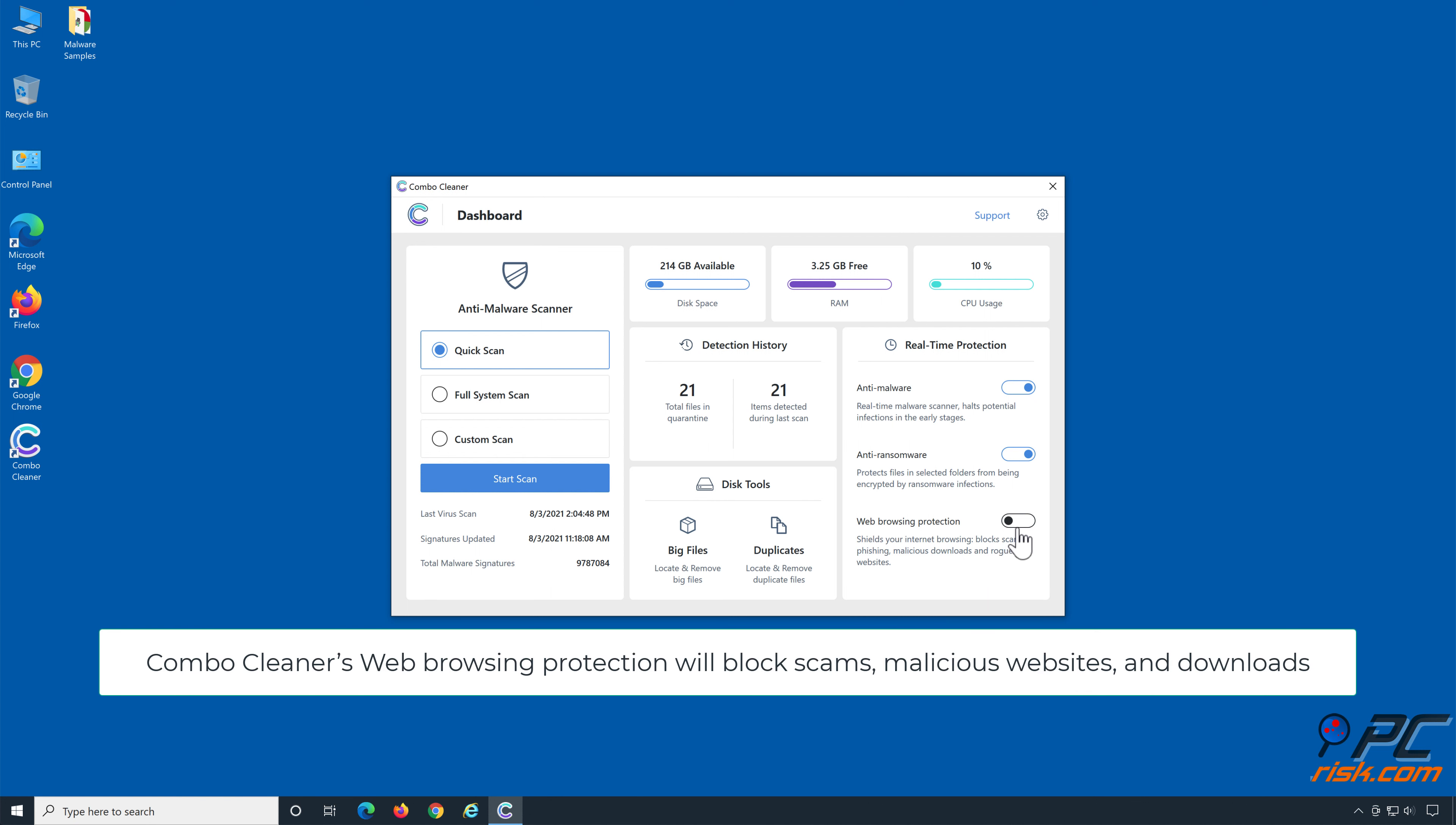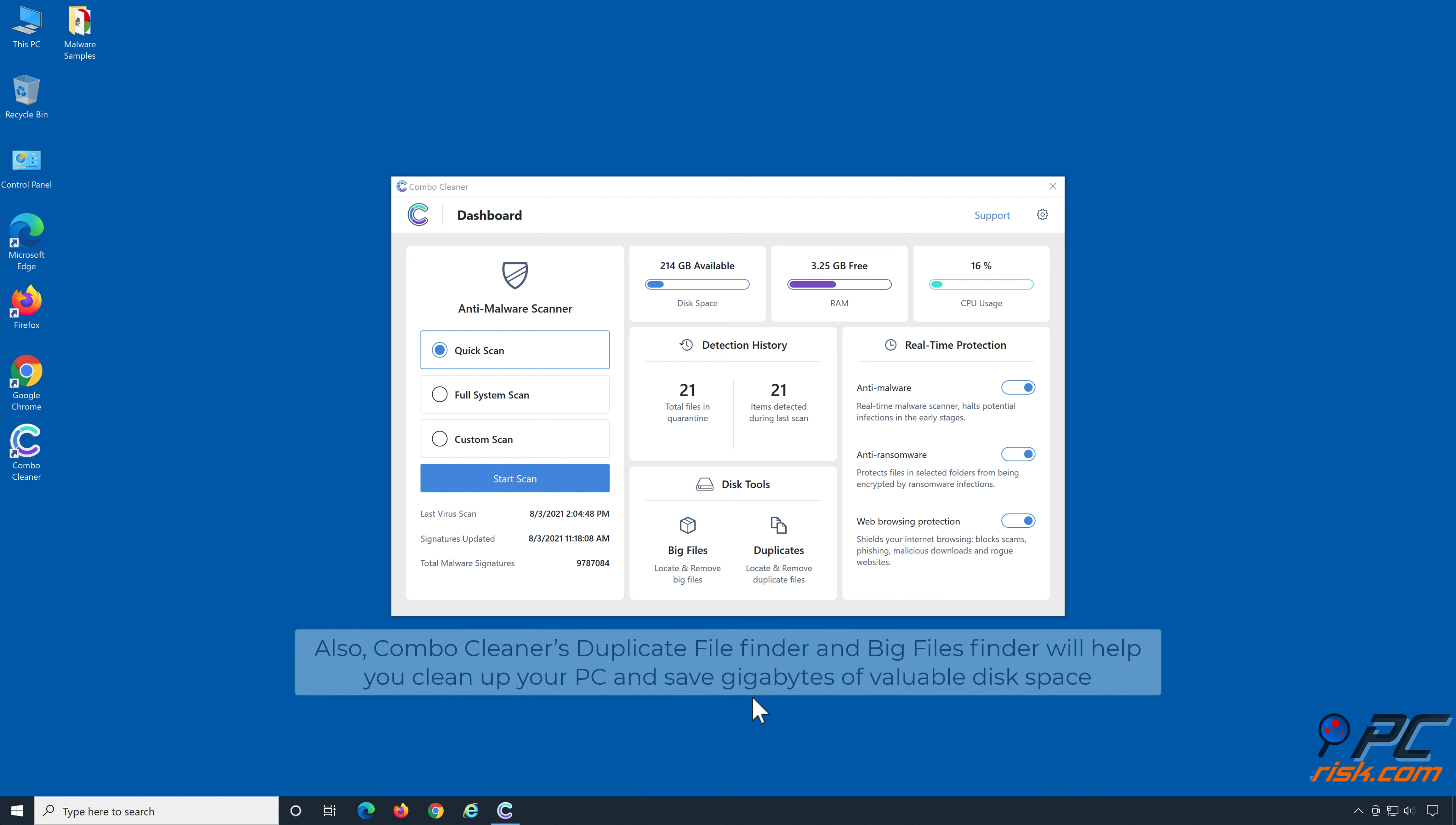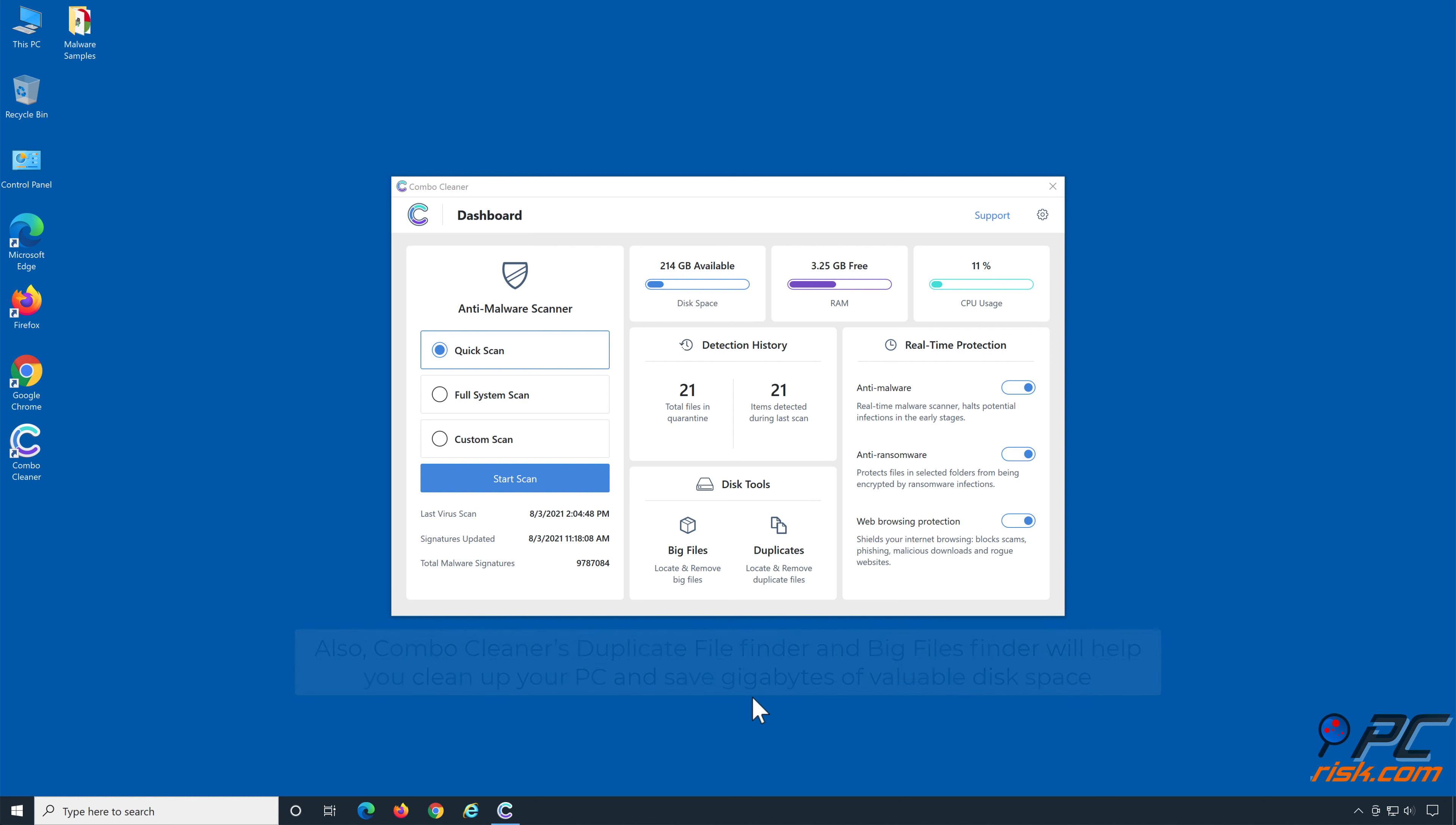ComboCleaner's web browsing protection will block scams, malicious websites, and downloads. Also, ComboCleaner's duplicate file finder and big files finder will help you clean up your PC and save gigabytes of valuable disk space.